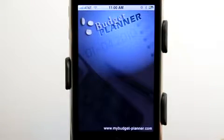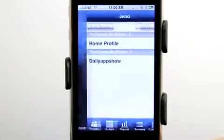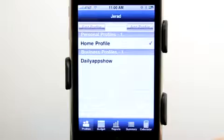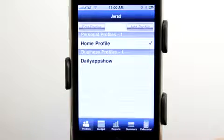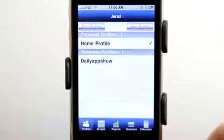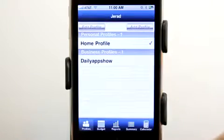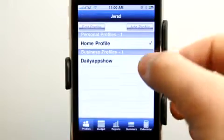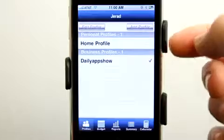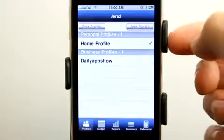Budget Planner for the iPhone and iPod Touch is available now and it allows you to manage multiple budgets within one application. As you can see here, I have a personal profile and a business profile set up, and it's really easy to select which one you want to edit.